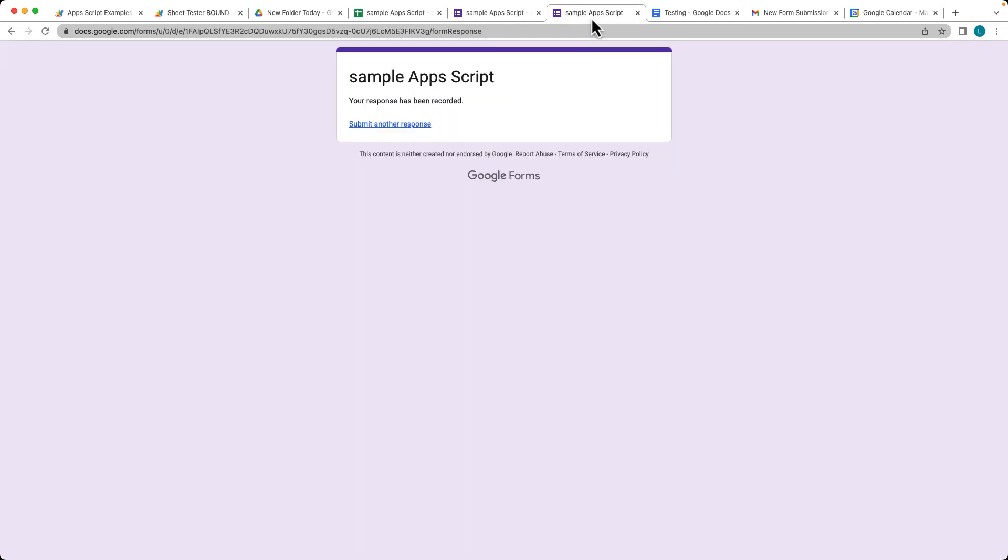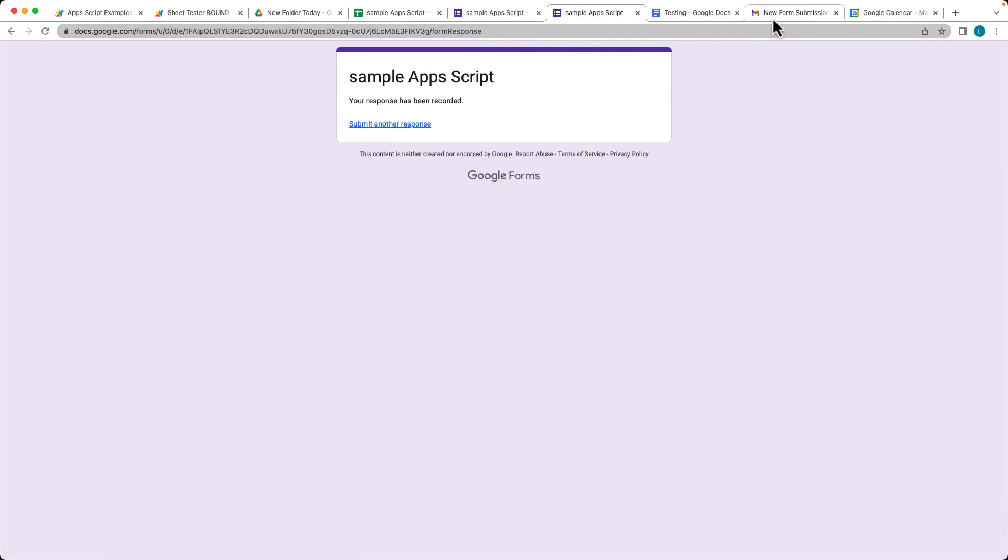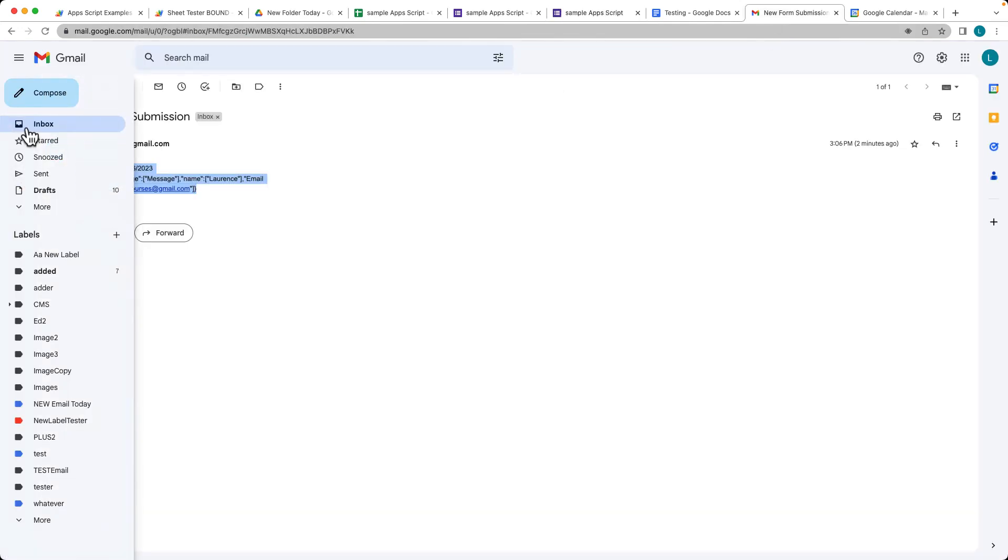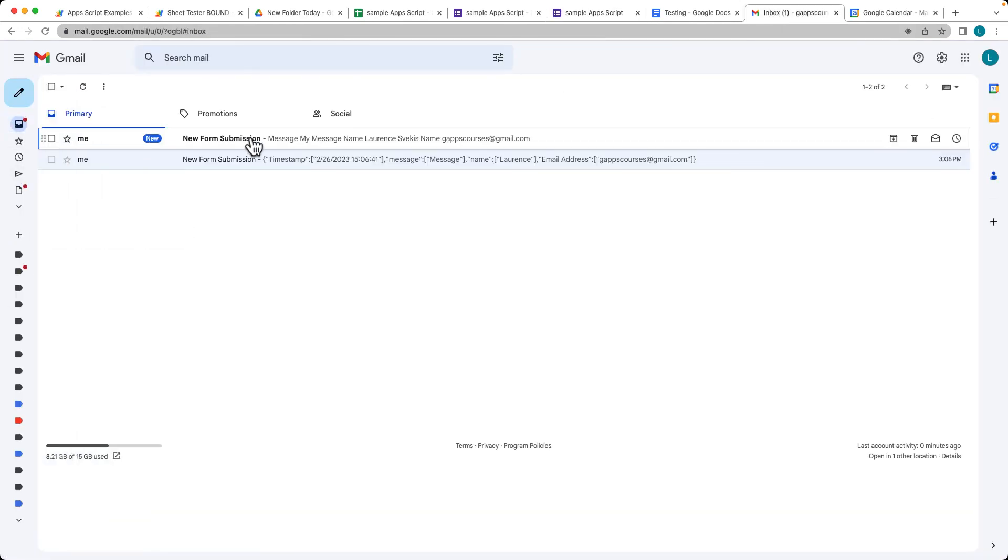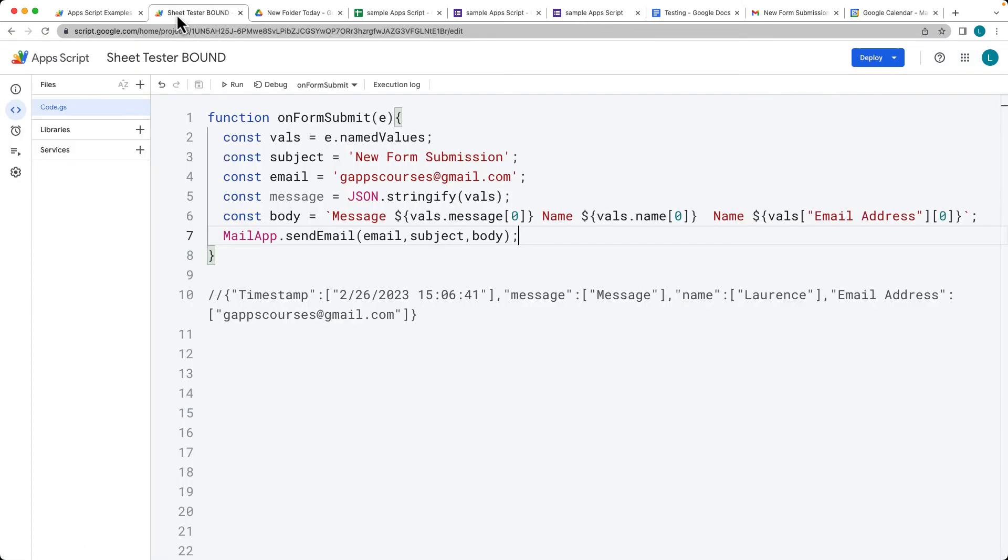So we're throwing that error there and let's go back and we'll submit another response. So there's the name, my message, and then click submit. And let's see what we've got now within the inbox. So now it's a lot more readable message, my message, and that's the message that was sent, the name that was sent, and then the email address. So we're able to get all of those parameters coming right from our submission. And this is all done with the bound script coming from the Google Sheet.